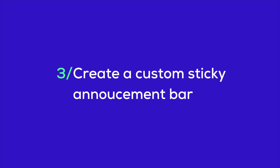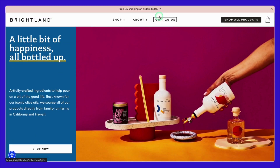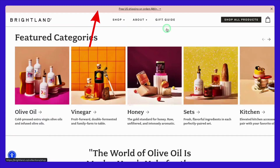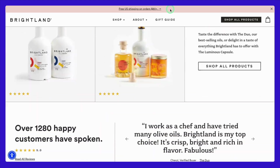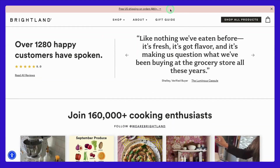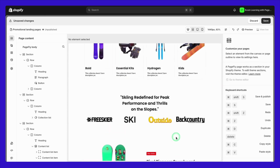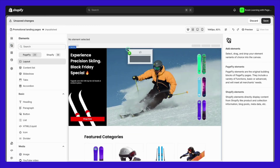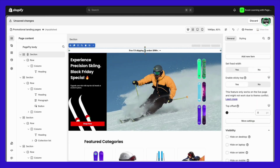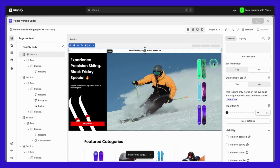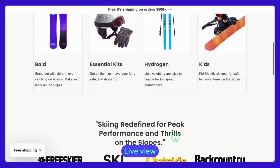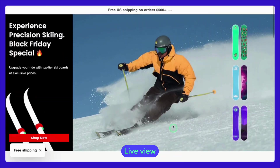Now let's explore how to create a custom sticky announcement bar for your Shopify landing page. It's an excellent way to keep important information front and center as visitors browse your site, whether it's a special discount, a limited time offer, or a holiday greeting. This versatile tool allows you to customize everything from the text and colors to the positioning and behavior of the bar. Whether you want it to appear at the top or bottom of the page, you have full control over its look and function. You can also set the bar to remain fixed as users scroll, ensuring that your announcement is always in view.